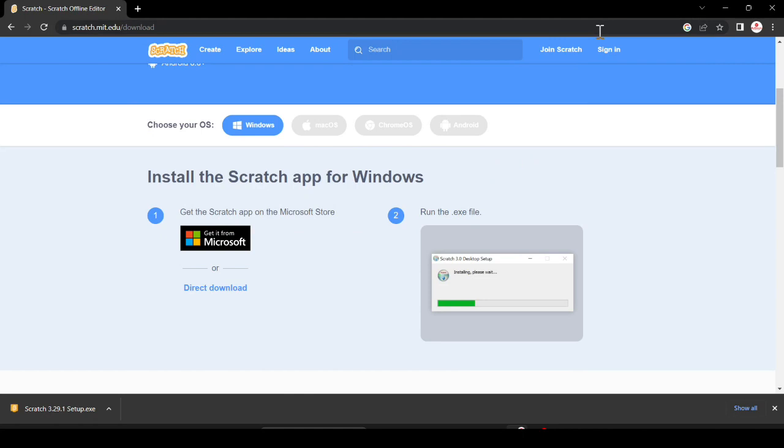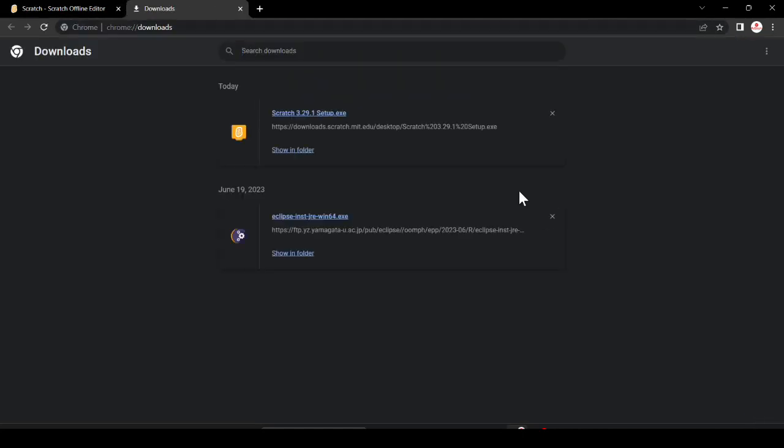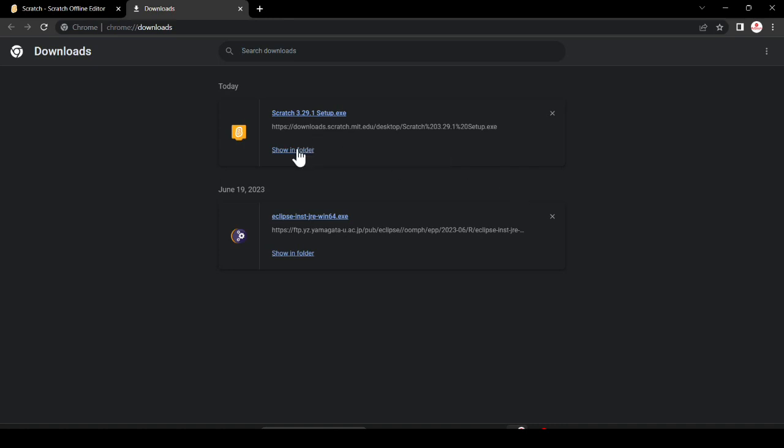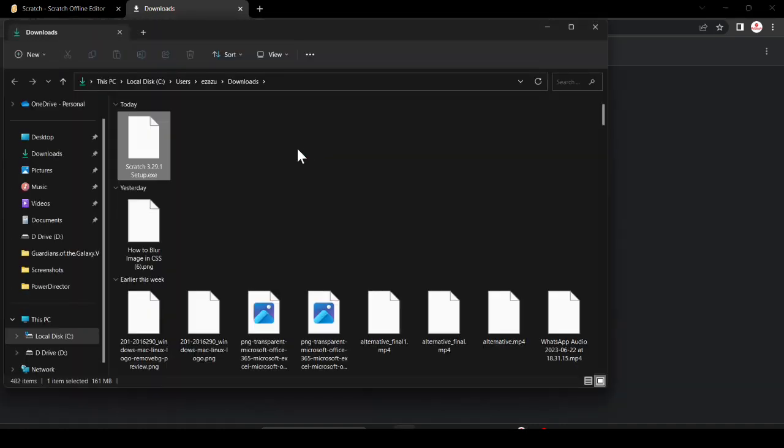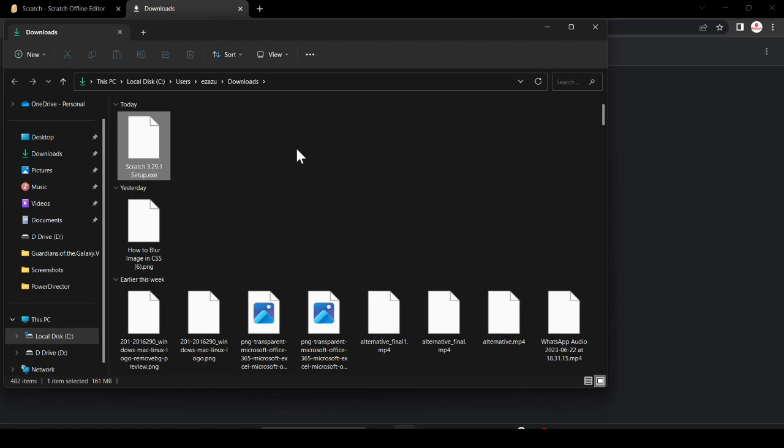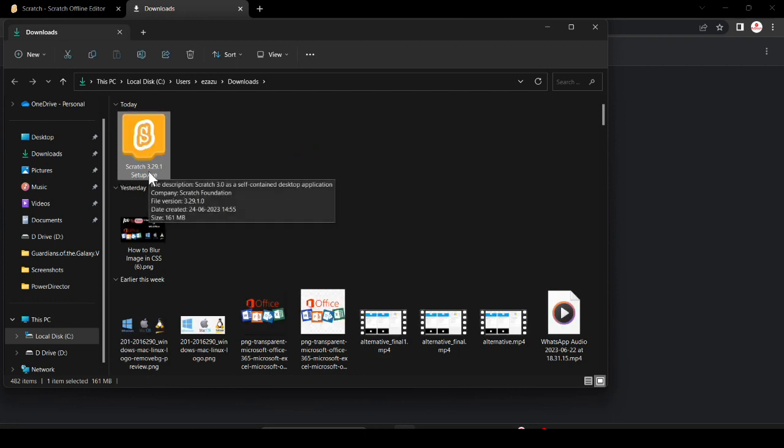Here you can see Scratch is successfully downloaded. Just click 'Show all' and here you have to click on 'Show in folder'. You can see the .exe file - it is executable file or you can say application. Just double click on it.